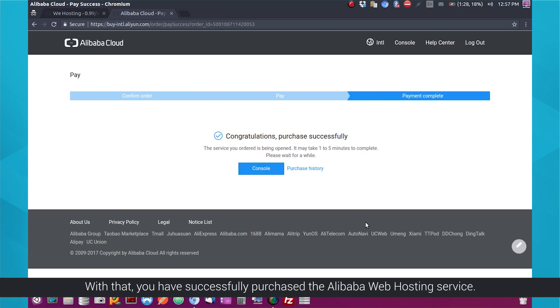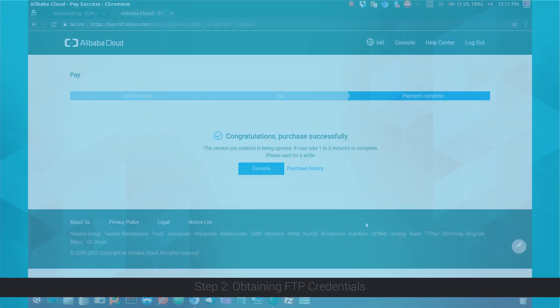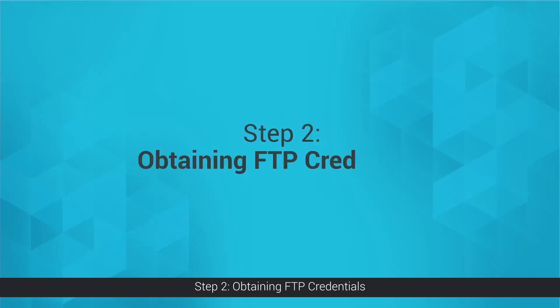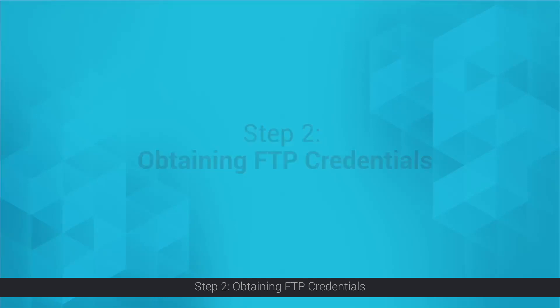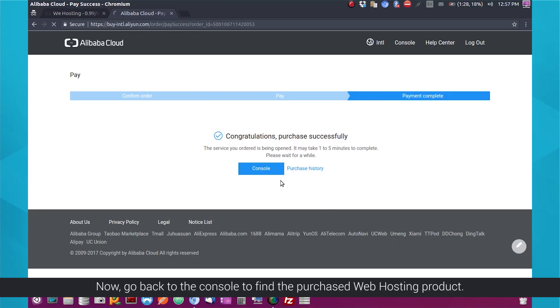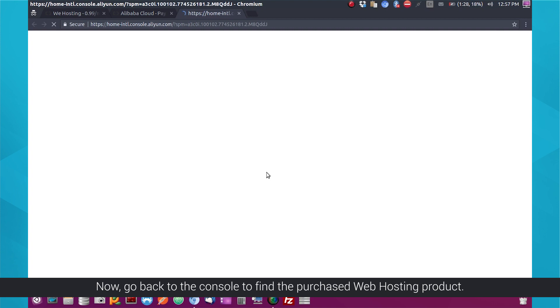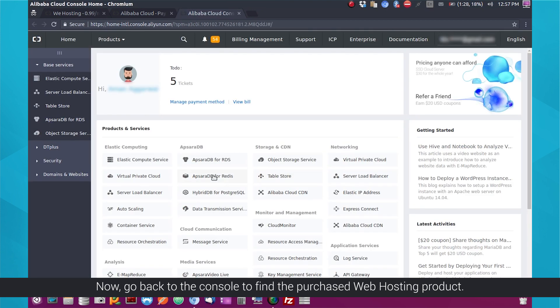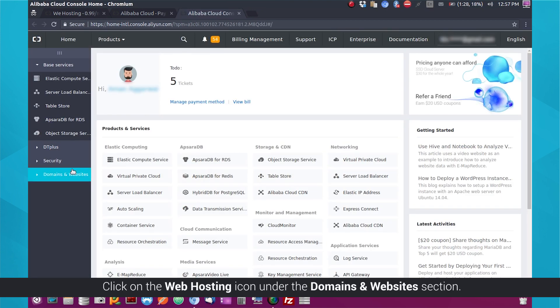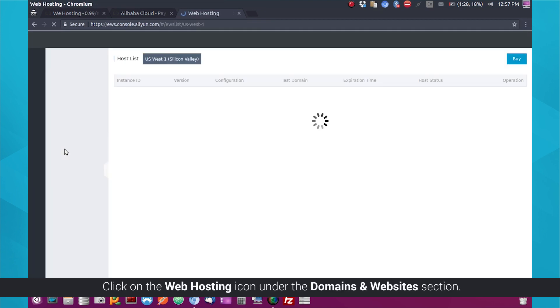With that, you have successfully purchased the Alibaba web hosting service. Step 2: Obtaining FTP Credentials. Now, go back to the console to find the purchased web hosting product. Click on the web hosting icon under the Domains and Websites section.